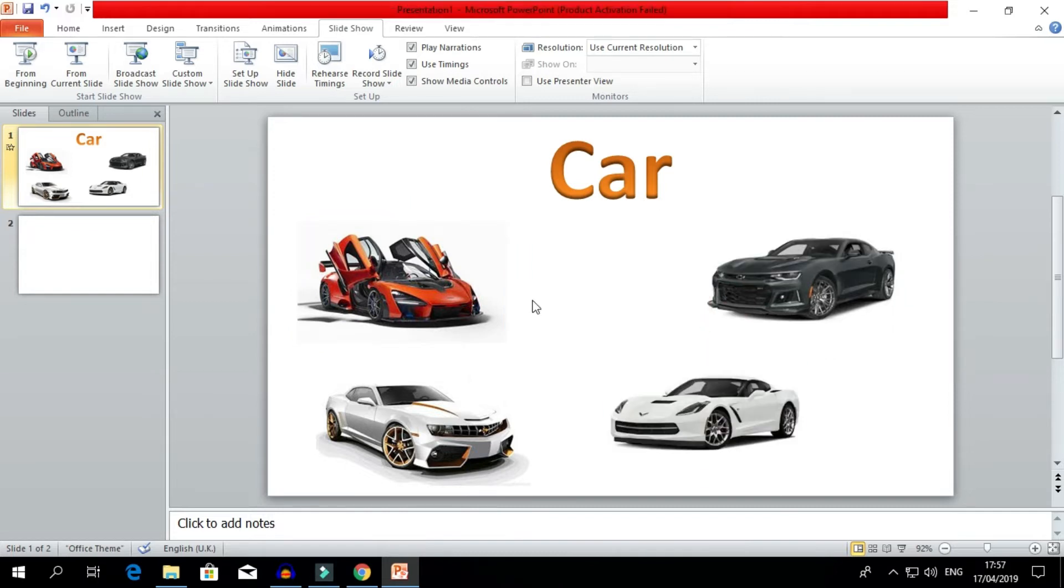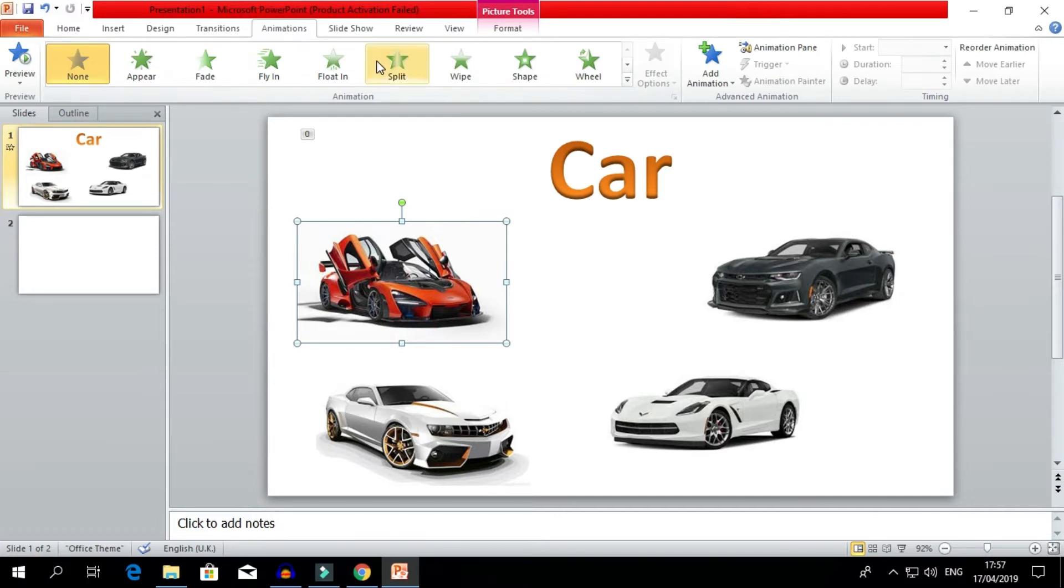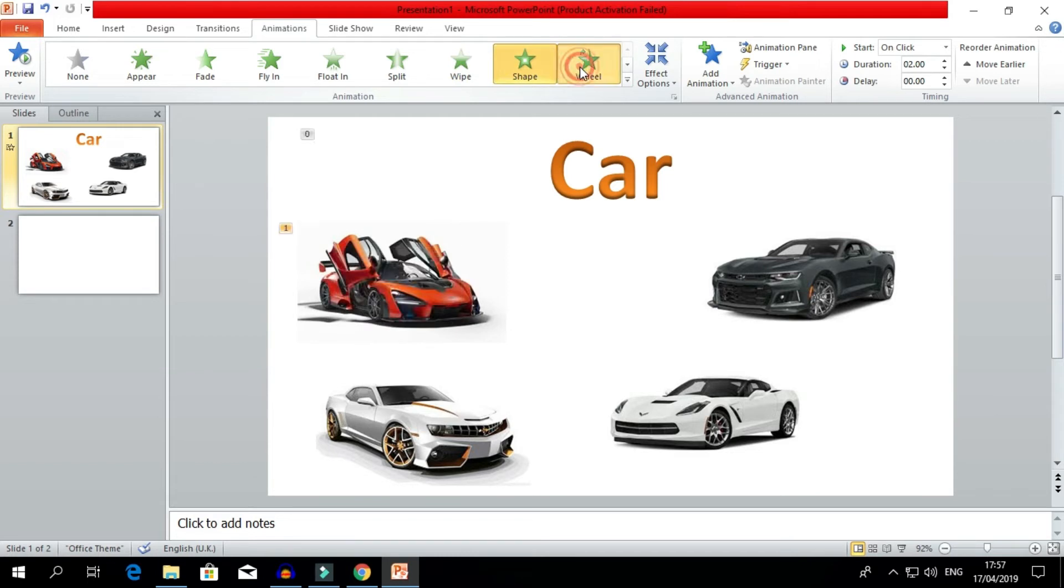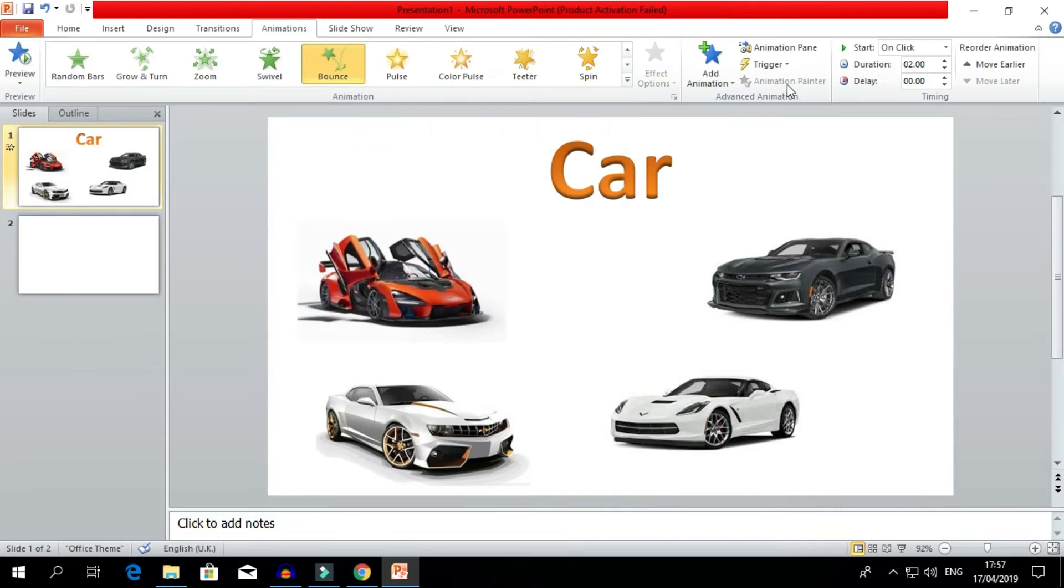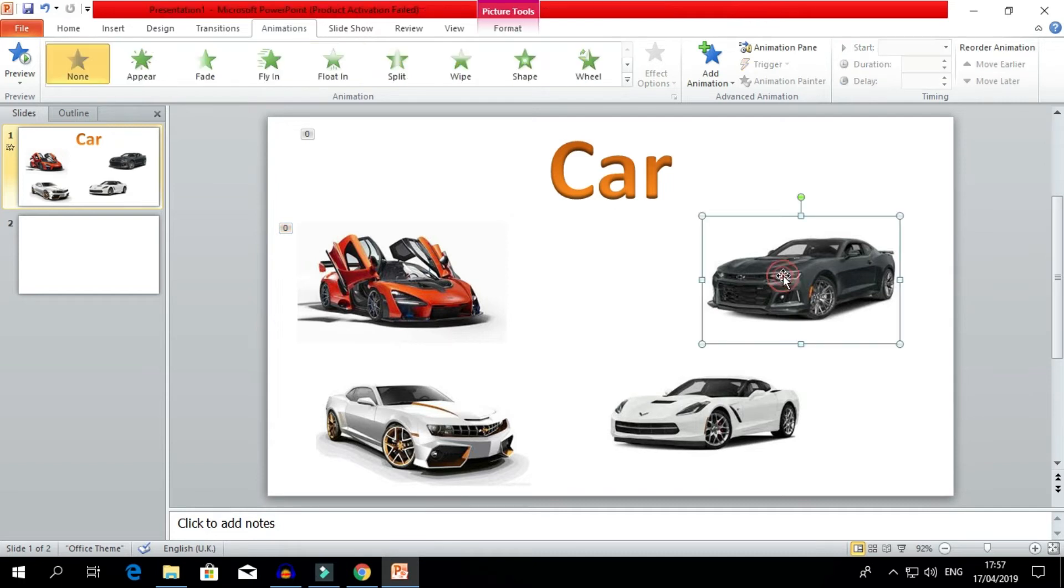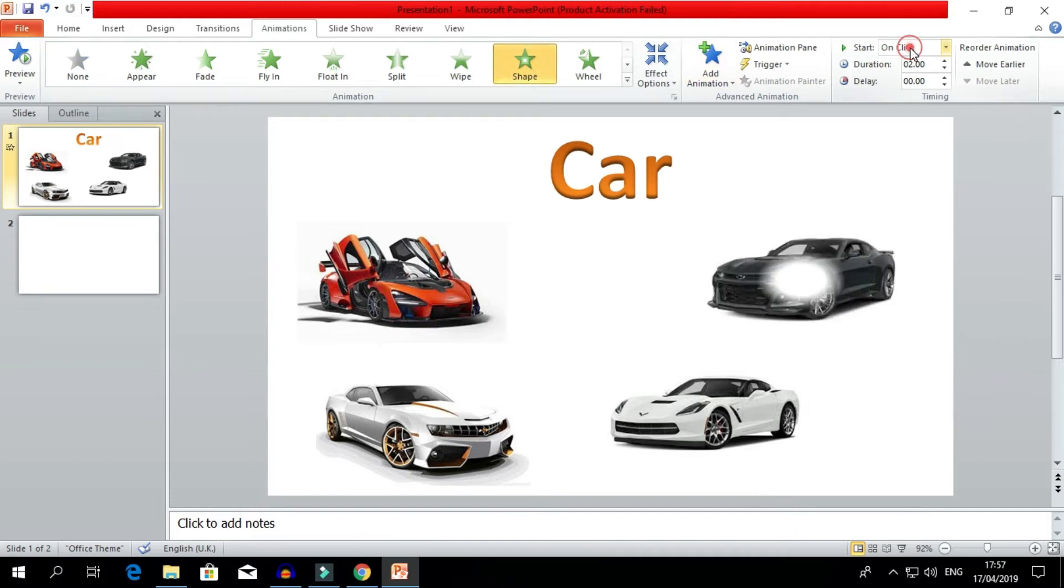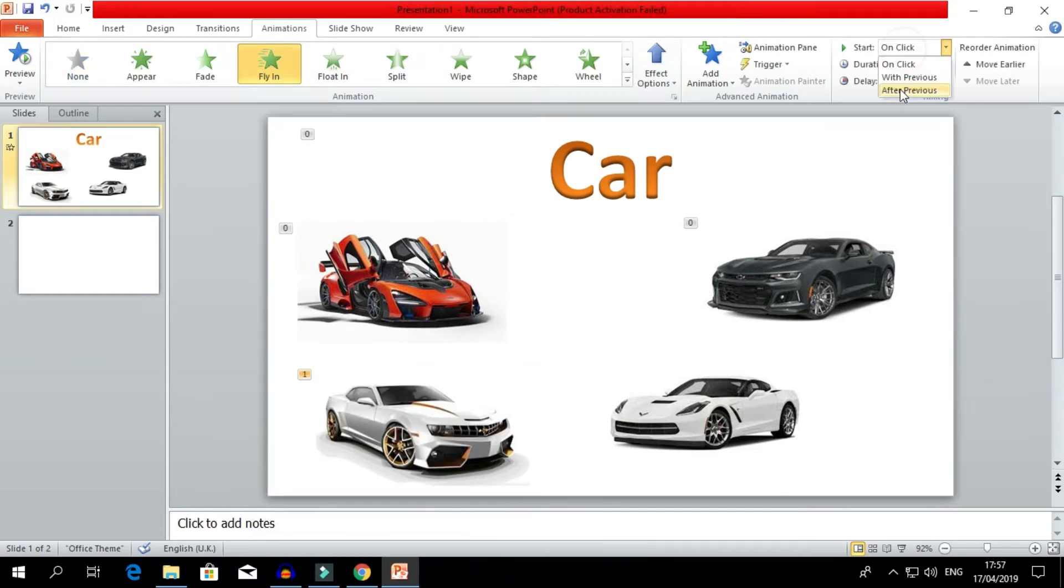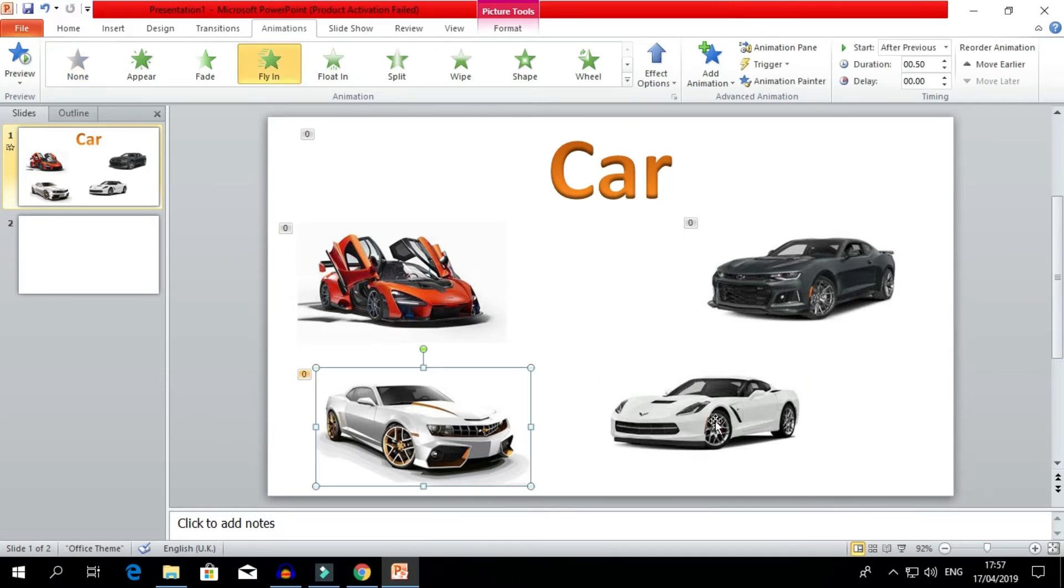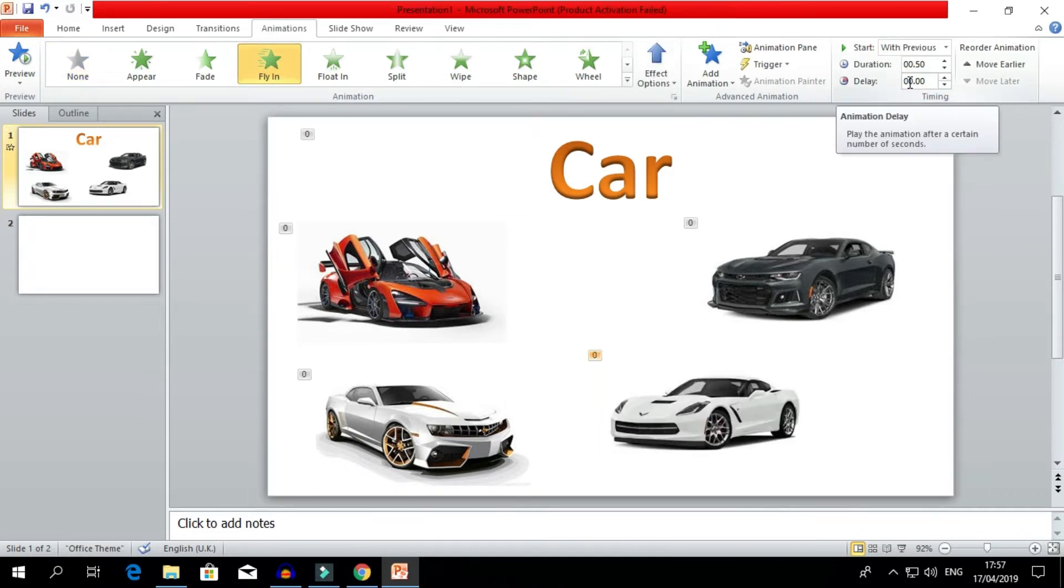Now you also need to add some animations to these images. Click the image and go to Animations. You can have this animation. We'll have this animation After Previous. This one, oh, we'll keep Shape animation After Previous, and these two Fly In After Previous. This one we're gonna keep, so the animation Fly In, Same With Previous.